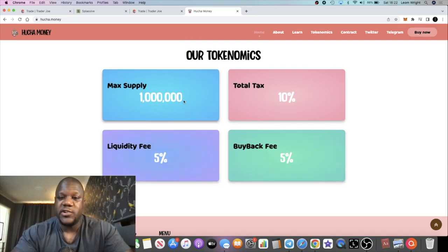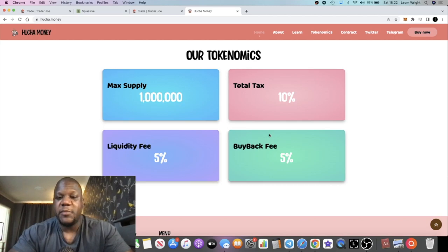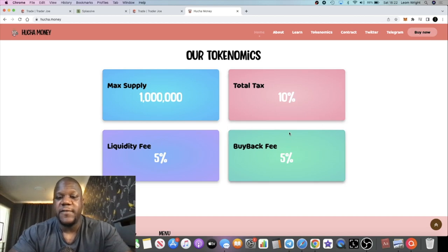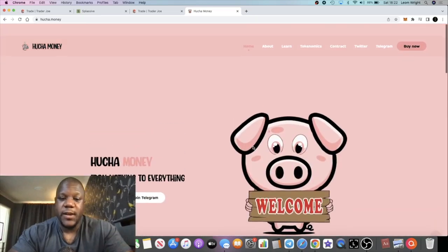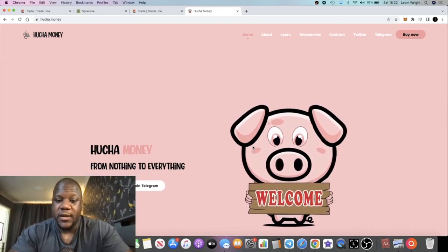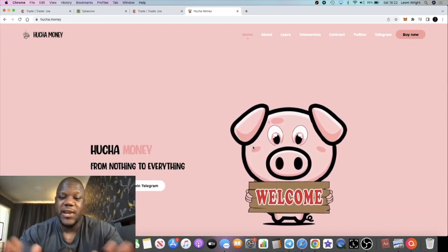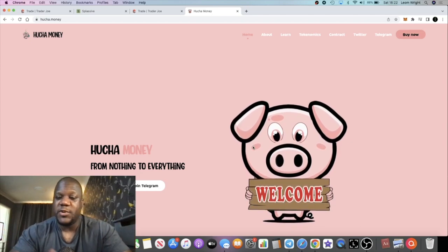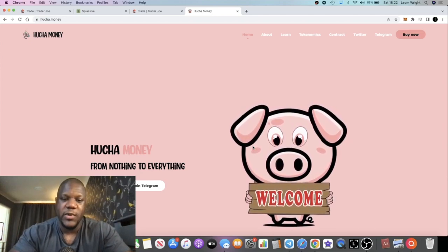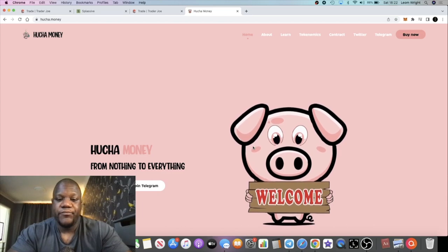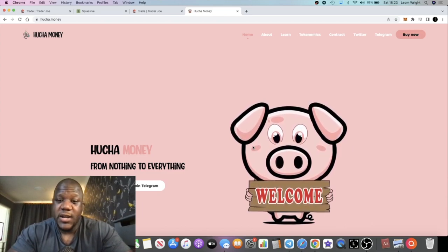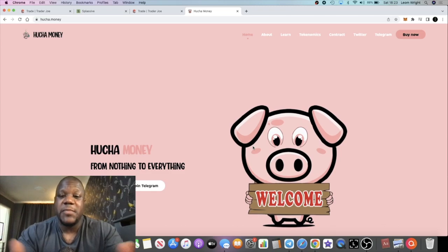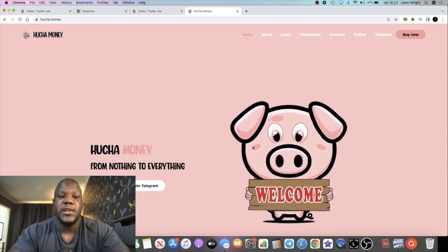There's not much more that I could tell you about it at the moment besides the tokenomics. It's a million supply, just like Drip, just like Splassive, just like a lot of the forks. Liquidity 5%, total taxes on each transaction 10%, buyback fee is 5%. That's split between the buyback and the liquidity. Who knows if we can get a 10x, 20x, 30x, maybe 100x - you never know, I'm not saying that's going to happen.